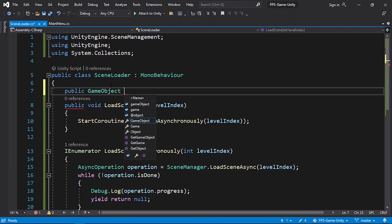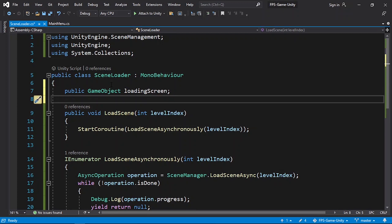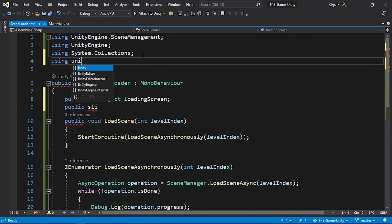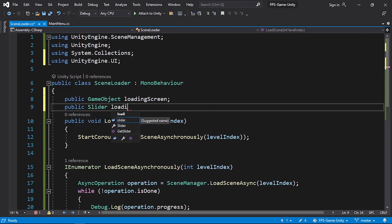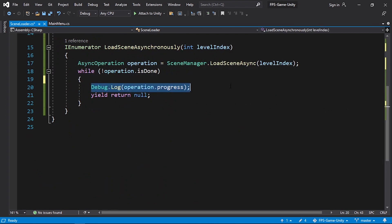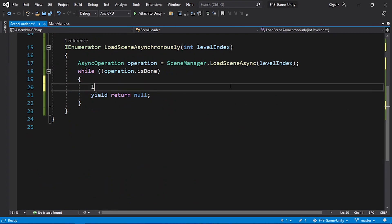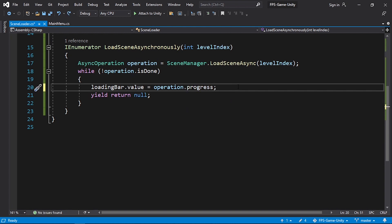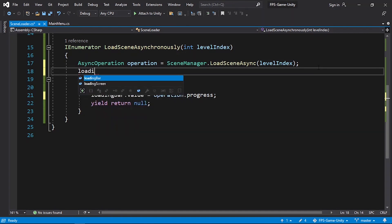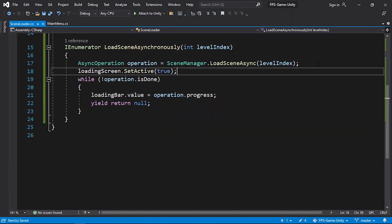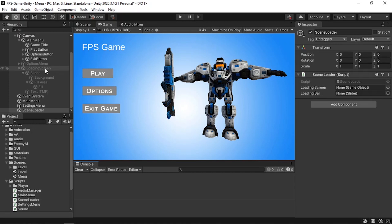Under the SceneLoader script, let's add a reference to the loading screen using public GameObject loadingScreen. We also need a reference to the slider using public Slider — first add the namespace using UnityEngine.UI — and call it loadingBar. Inside our function, instead of Debug.Log, let's change loadingBar.value to operation.progress. Don't forget to enable the loading screen using loadingScreen.SetActive(true).